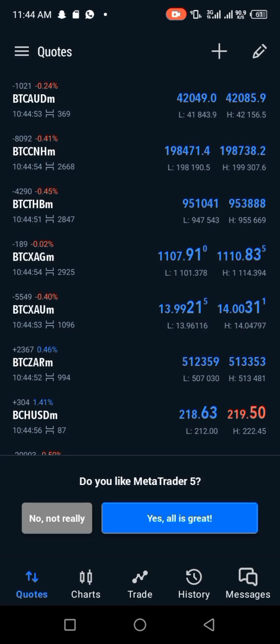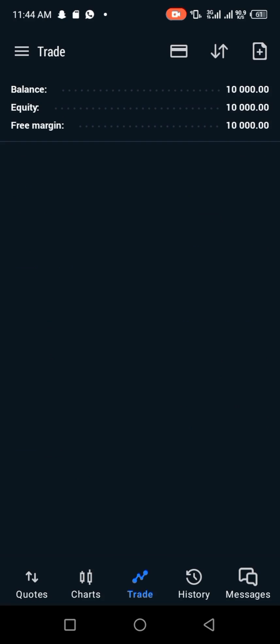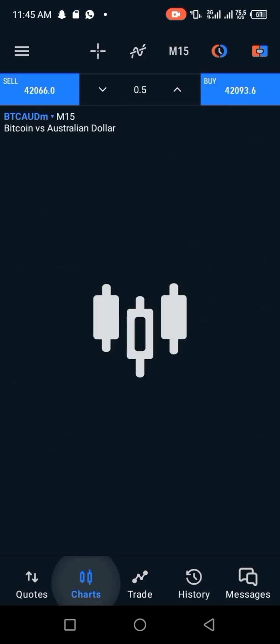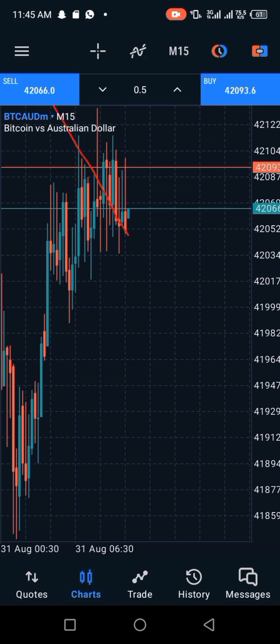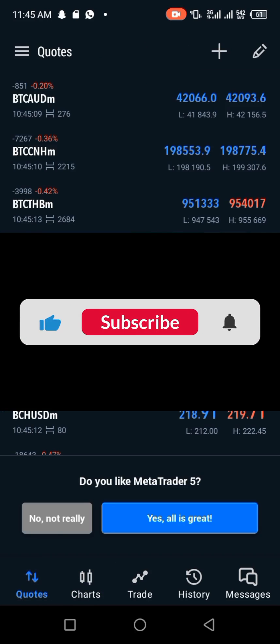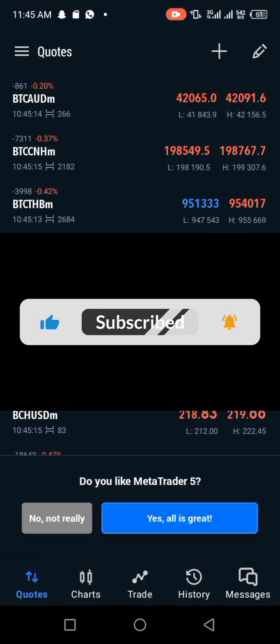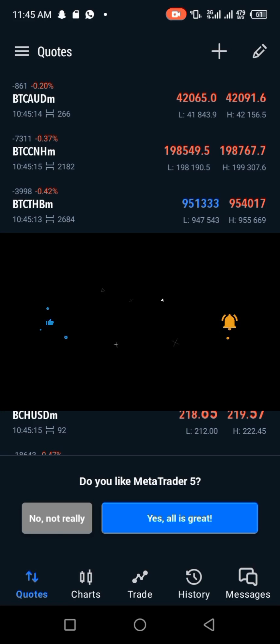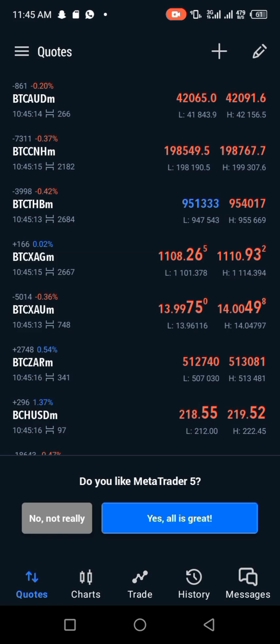Sign in and everything is done. You can see my ten thousand dollar demo account ready to start trading. That's it for this tutorial. If this was helpful, please like, share, and subscribe to my channel. I'll see you in my next video. If you have any questions, drop them in the comment section. Bye!